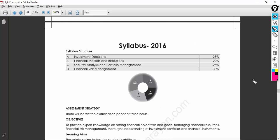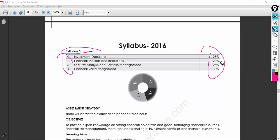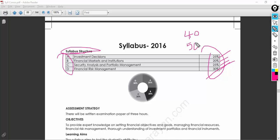The syllabus of Paper 14 contains four important sections which carry 25%, 20%, 25%, and 30%, together making 100%. You should know that 40 marks is the basic pass and 50 is average, so you need to ensure you get at least 40. If you're getting more than 50, achieving the aggregate in the entire group will be an easier task.